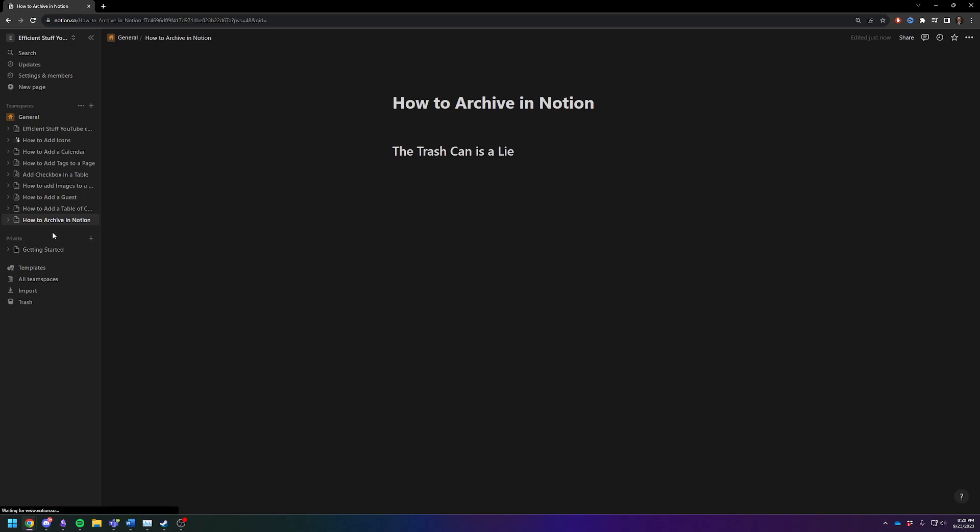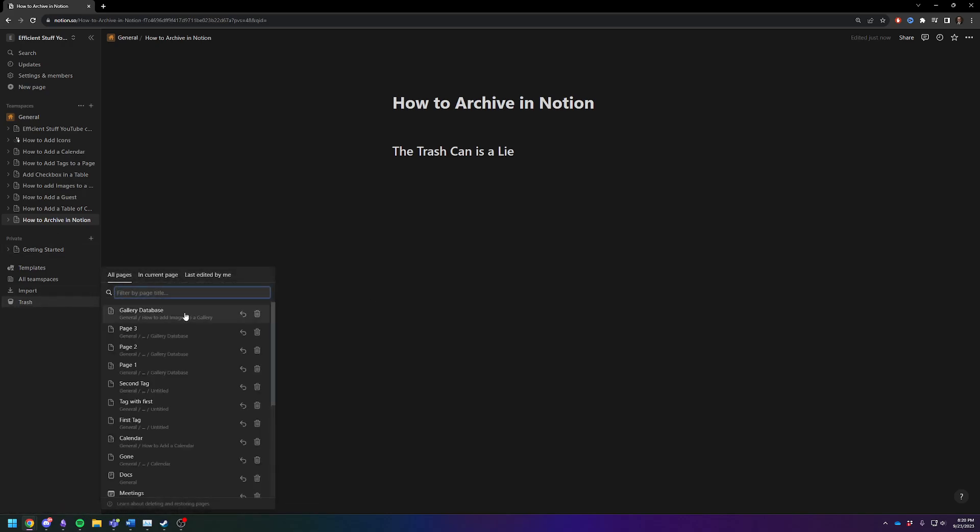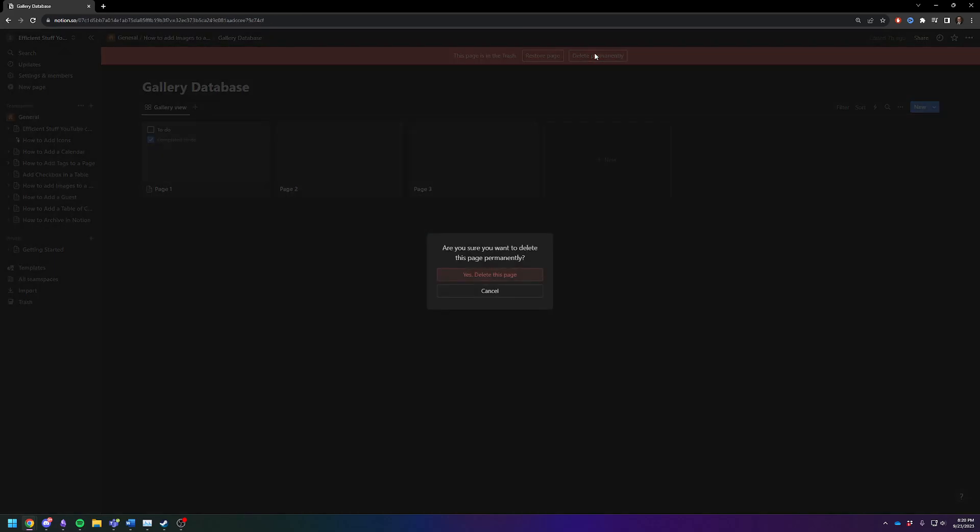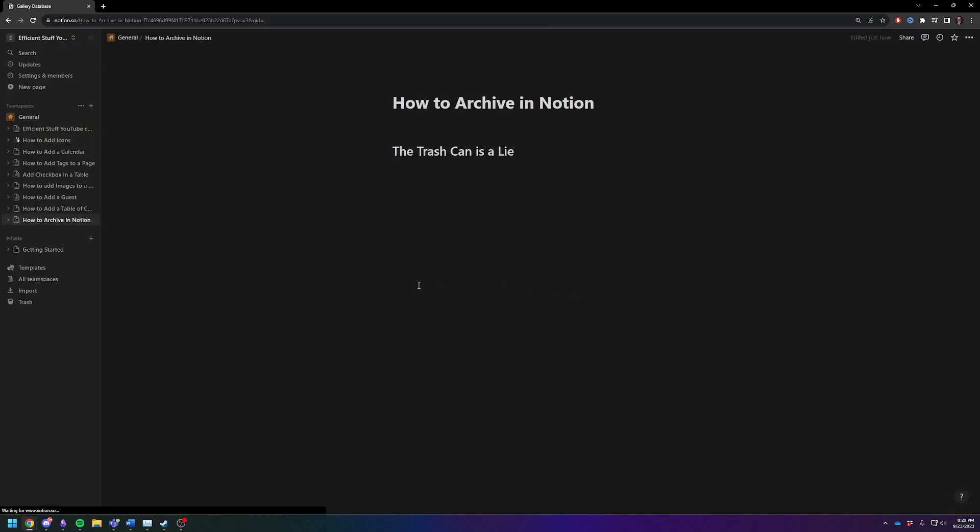So the other option, of course, is to go into your trash can, click on one of the items. You're like, I really don't want this anymore. You can hit delete permanently. And it wants you to be 100% certain that you want it to go away. And it will actually delete it.